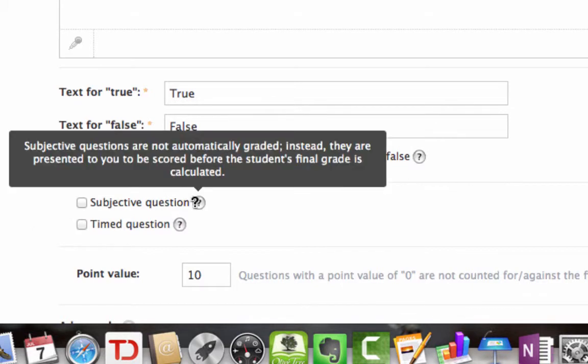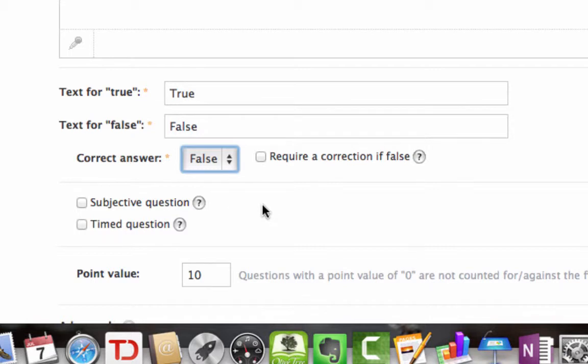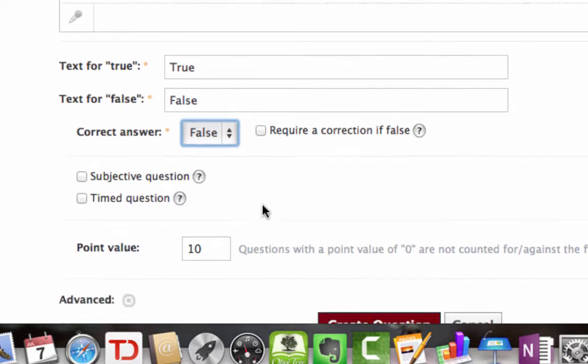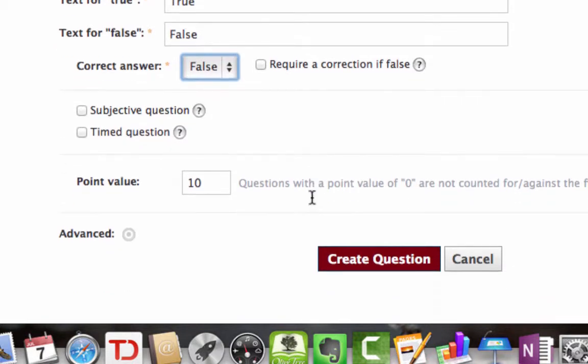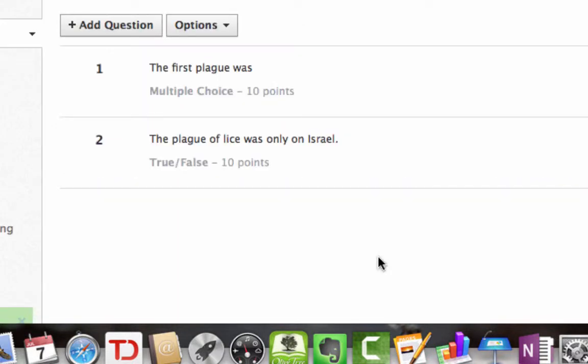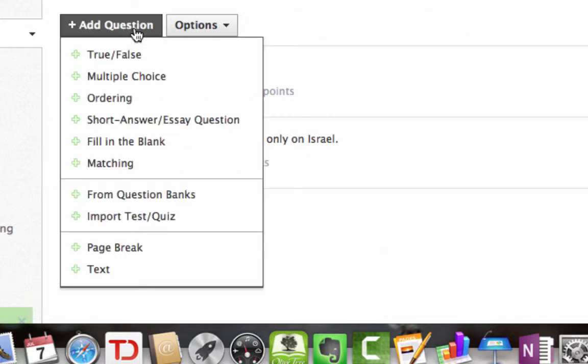Subjective question would be it's not automatically graded. Instead, it's worded in a way that maybe you need to grade it. Again, timed question, point value, so on, just like with the other one. So we create the question. So now we have two questions on the quiz. Let's add one more.